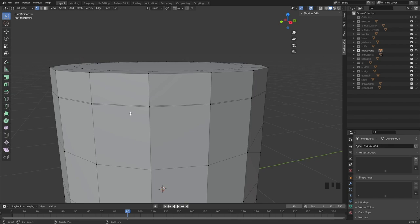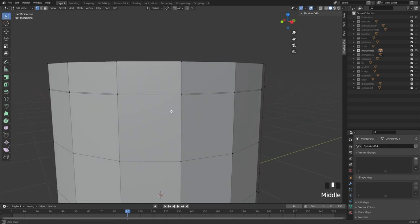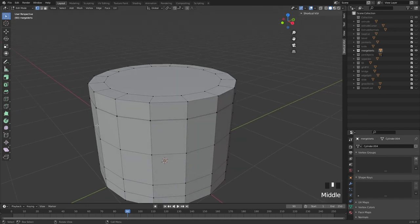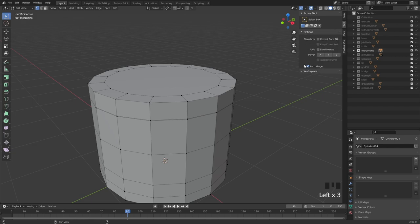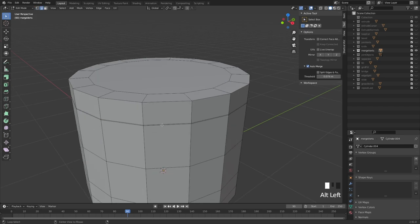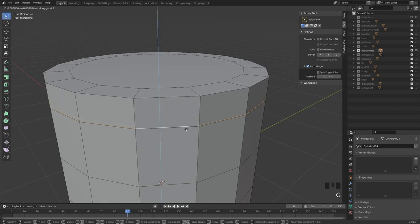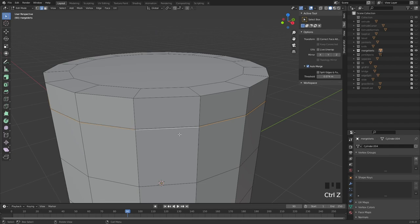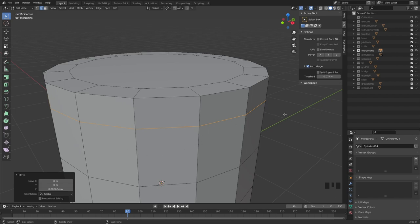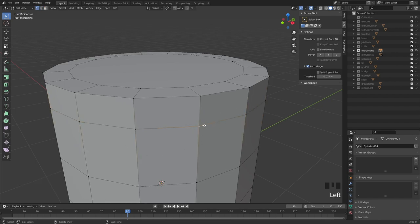There's also a related tool called merge by distance. If you have verts that are really close together and it's annoying to merge by hand, go to Tool > Options > Auto Merge and set a threshold. Now everything within that distance will be merged together automatically — once a vert gets within the threshold it merges. Great feature for cleanup.